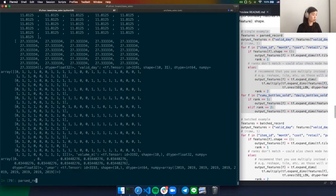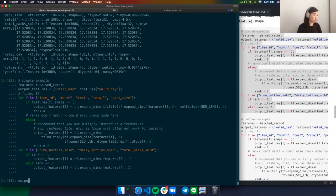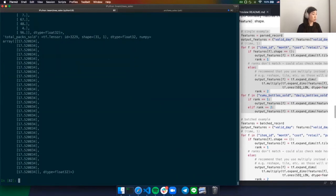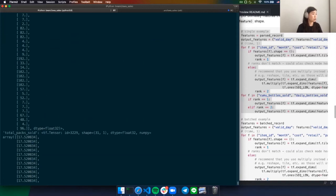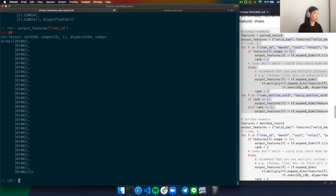Looking at our example: after preprocessing, total pack sold now has shape 31, 1, which is what we wanted. If we look at one of the scalar features like item ID, it also now has the shape 31, 1. The function also needs to work for a batch of input data — the batch record had an extra batch dimension first, and after the same preprocessing function, the output features now have the shape batch, sequence, features.